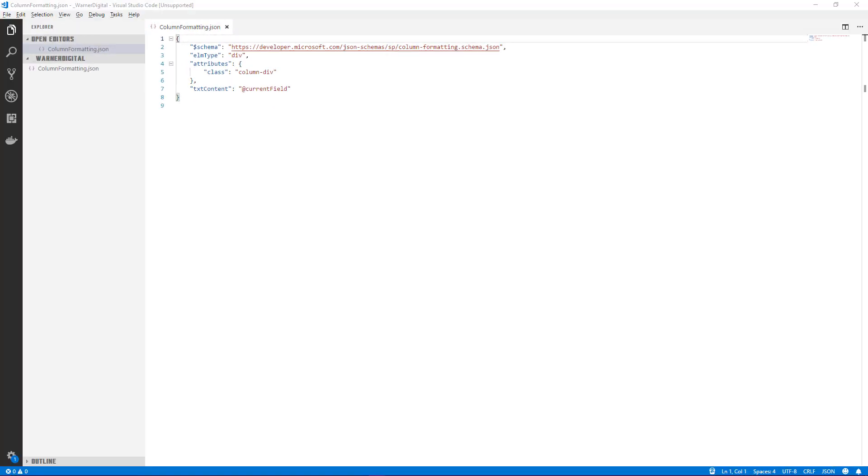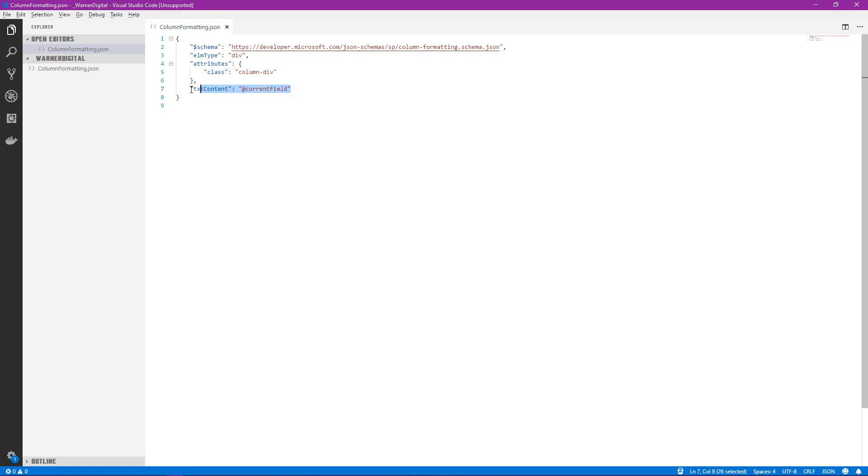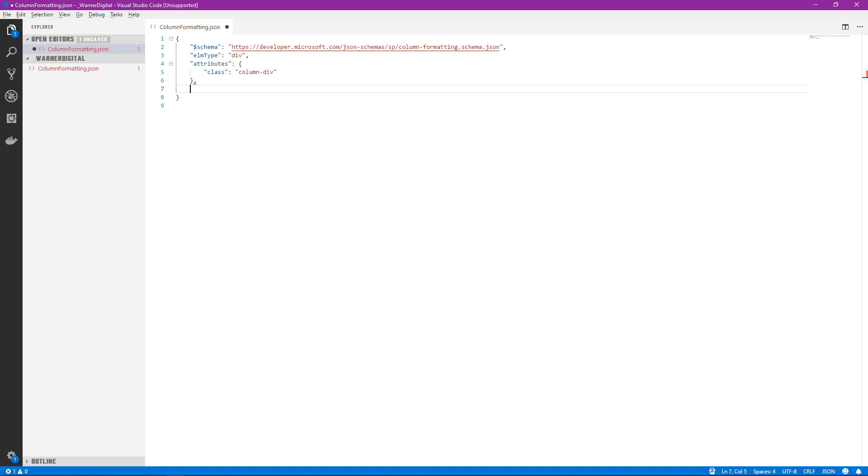So here we see the JSON for our very simple column formatting enhancement. It simply creates a div, assigns it a class name column div, and then populates it with the exact same field value that's already in the field. Not real useful. So what we want to do is we want to convert it to use a hyperlink instead of just simply displaying the current field. So to do that we'll want to start by getting rid of the current field value. We'll go ahead and delete that and then we'll want to start relying on our IntelliSense again.